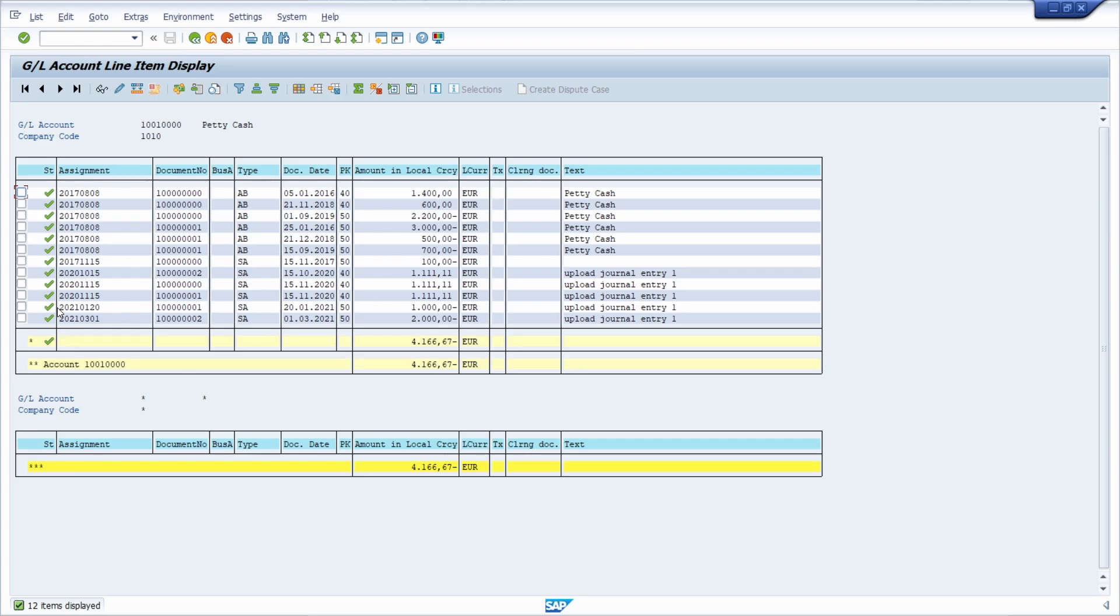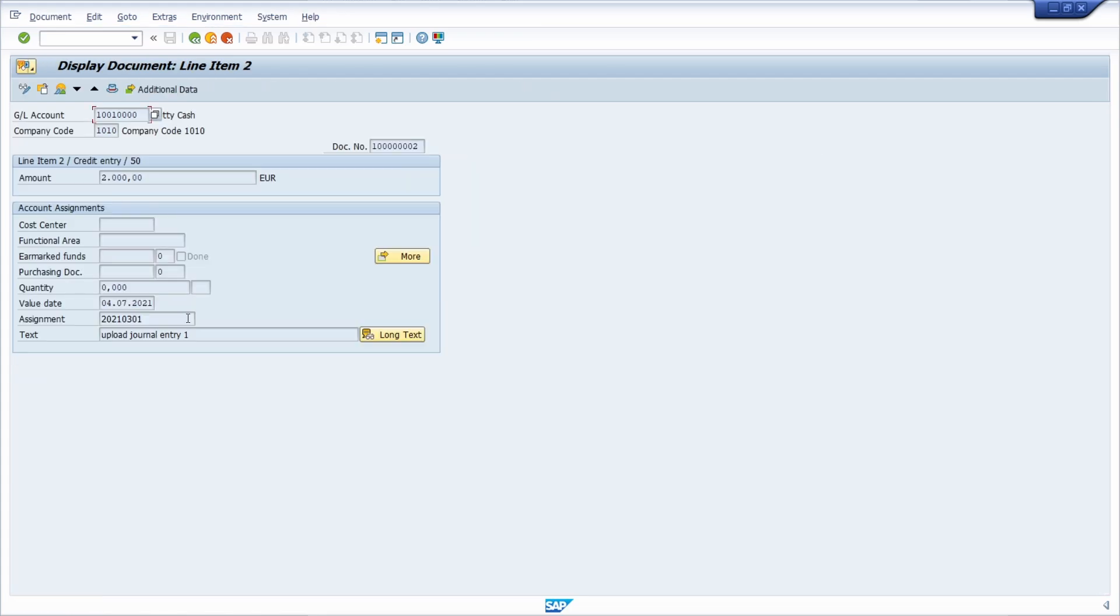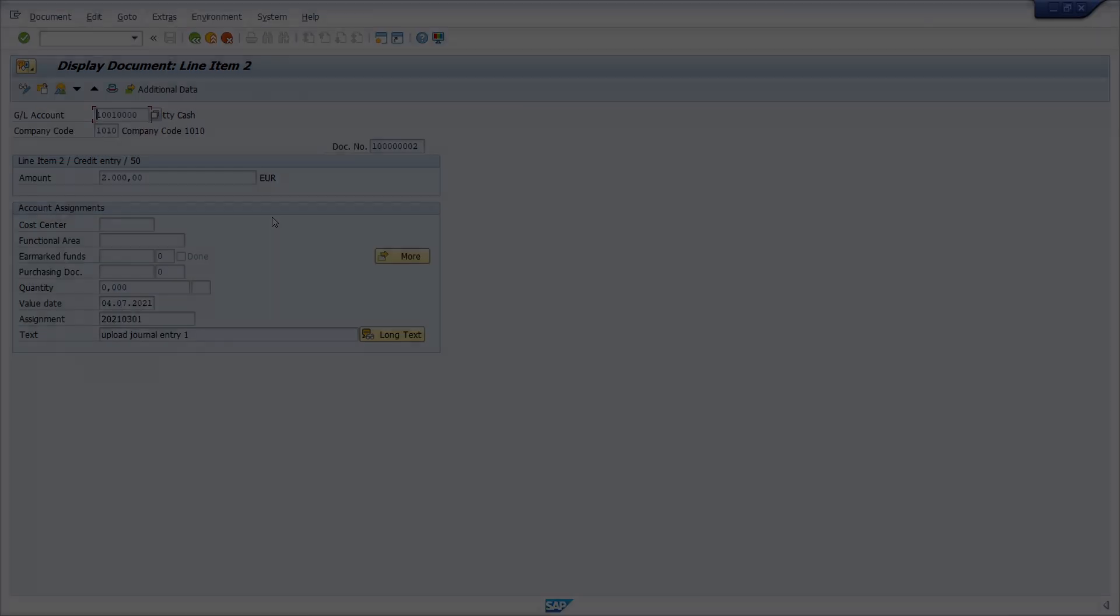All the documents have been already posted. Once again with double-click you can jump into the document and analyze it further on.